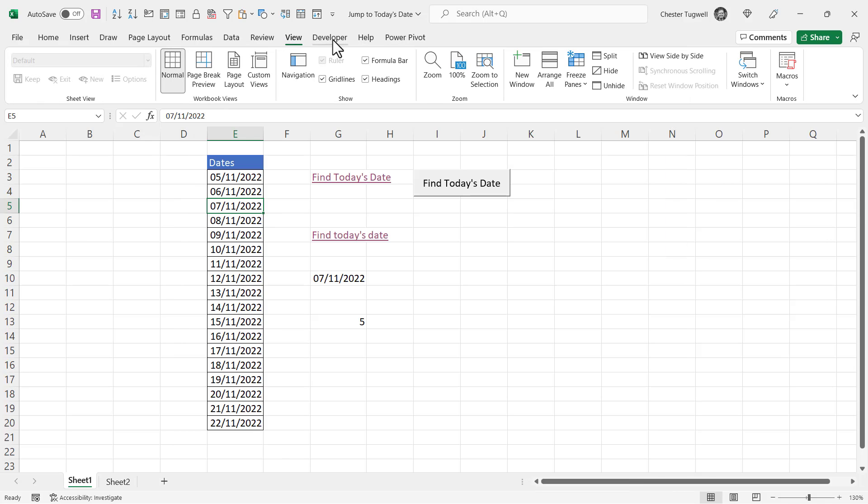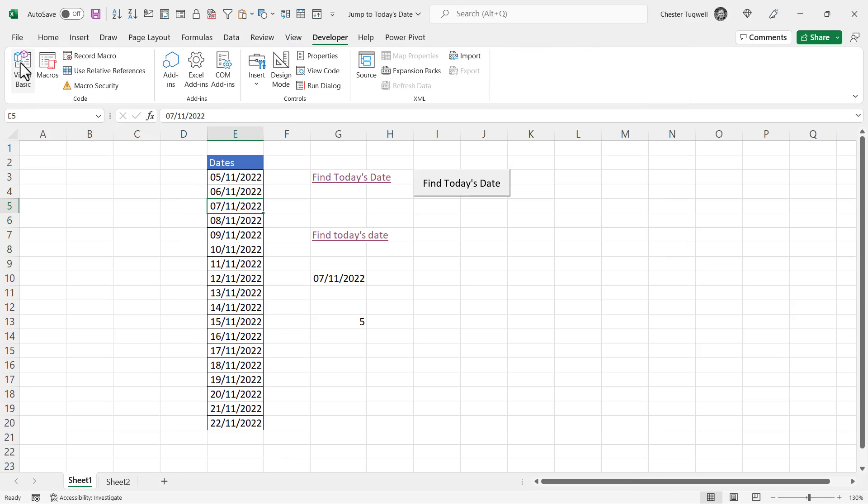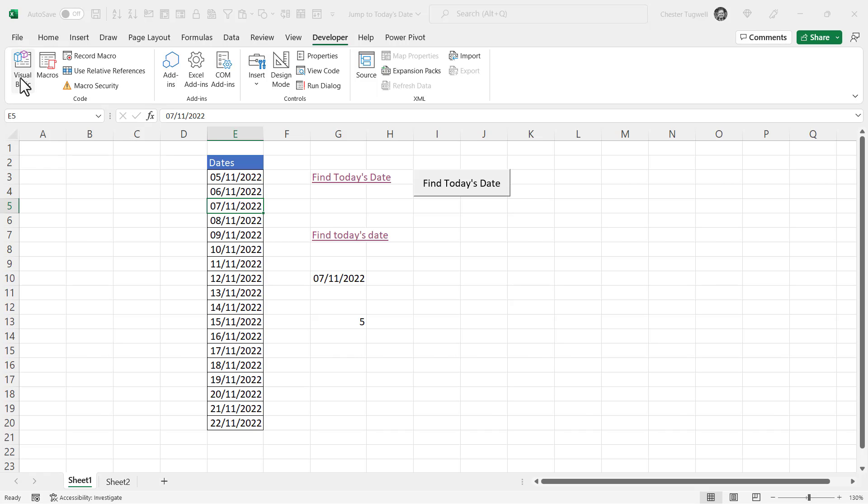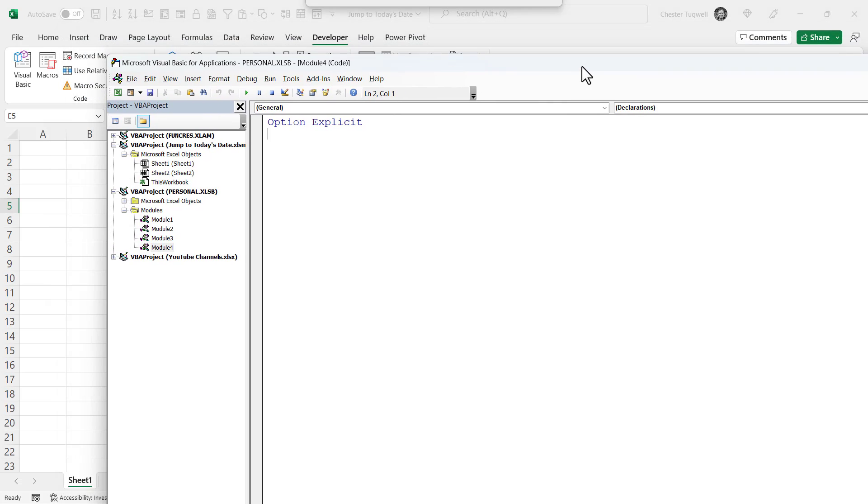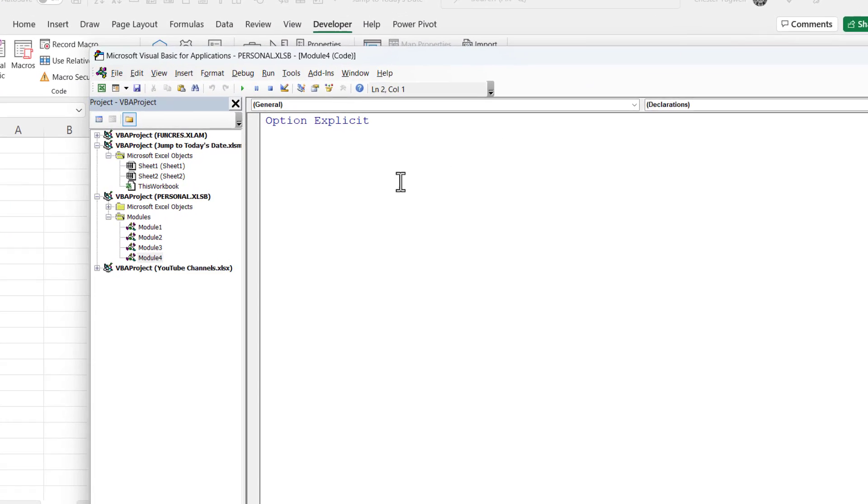Select your developer tab and then over on the left here you'll see a visual basic button. Just click on that and that opens up the visual basic editor.